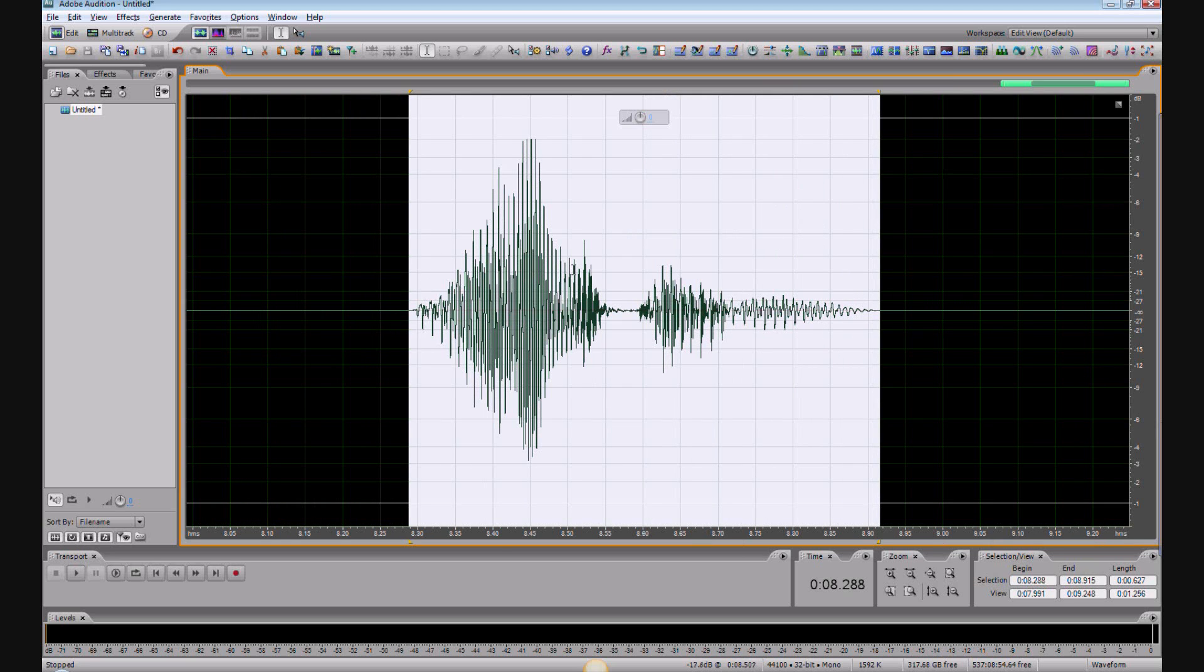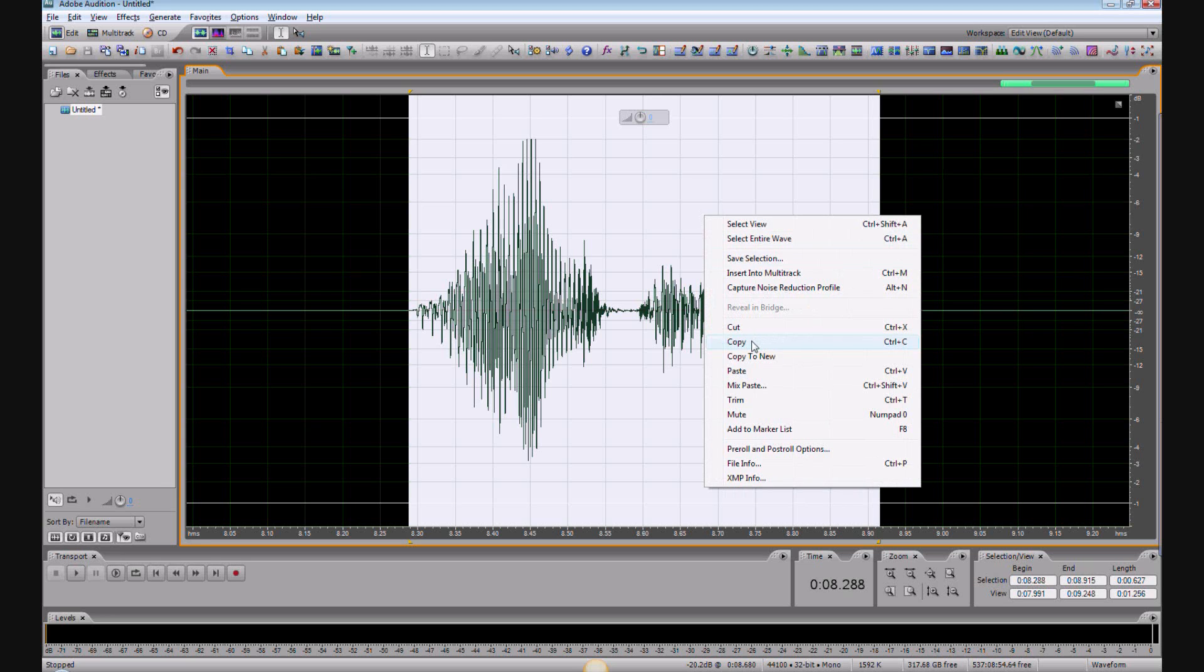Copy it, or you could also cut it. In this case, I'll copy it by right-clicking on it. Control-C, or for a cut it would be Control-X, or you just do the right-click as I'm doing here.